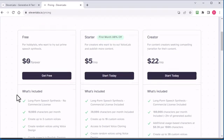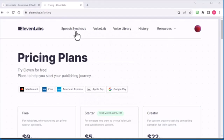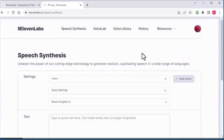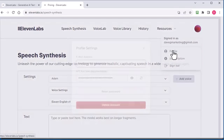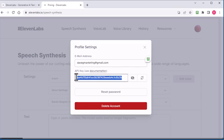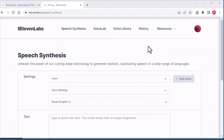I actually have three accounts, so technically I have 30,000 characters per month. Basically you just sign up, get a free account, and once you're in, go to Speech Synthesis. I currently have 3,000 characters left this month. If you go to your profile, you're going to see your API key right there. Click the little button, grab it, and copy it with Ctrl+C — now you have your API key.